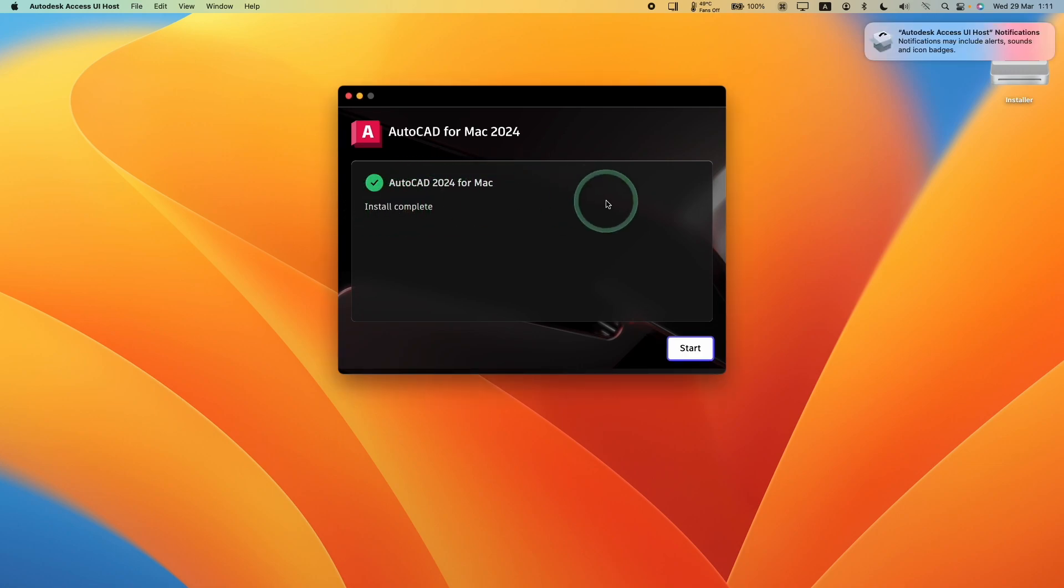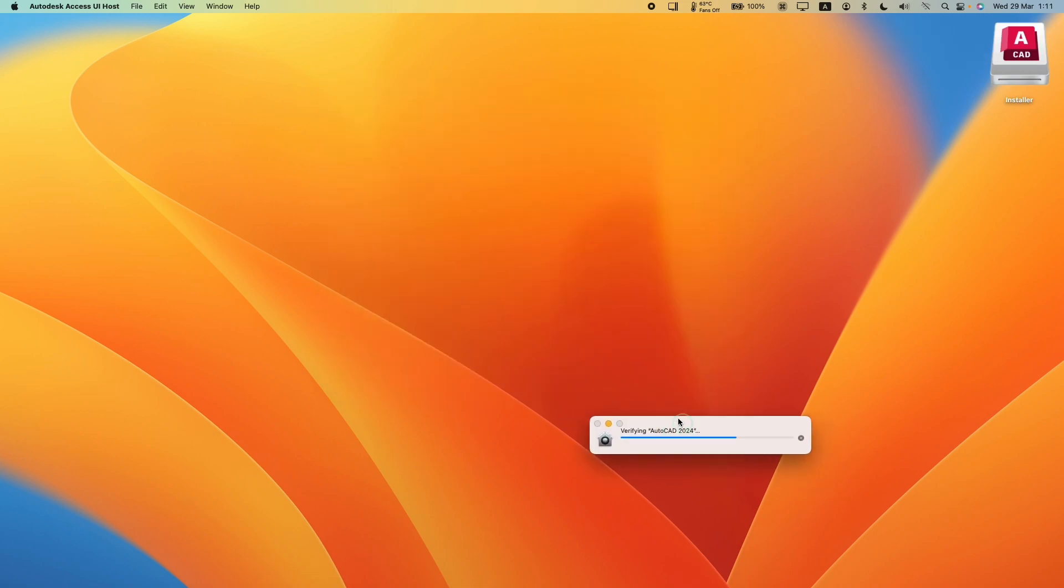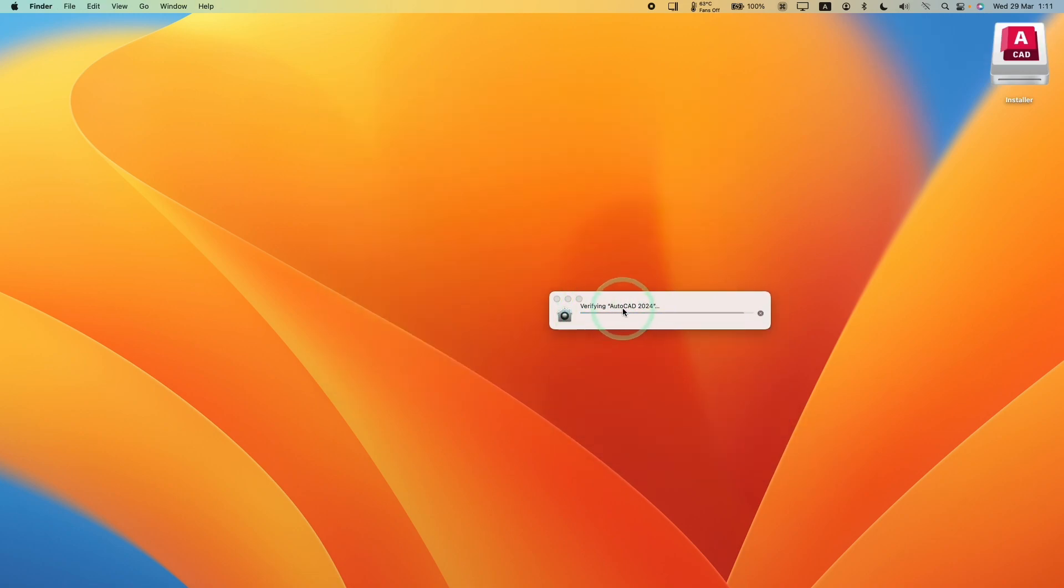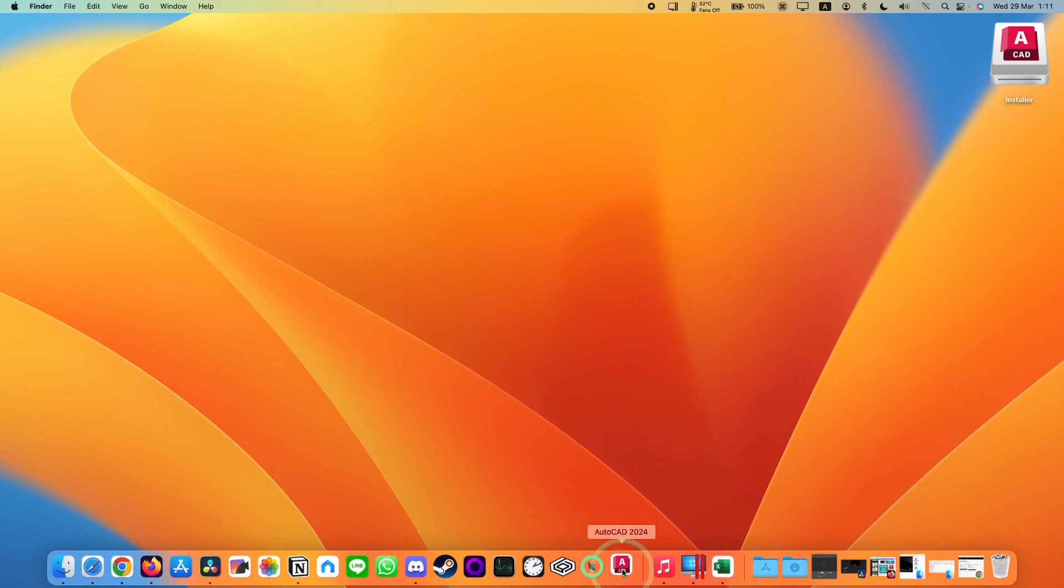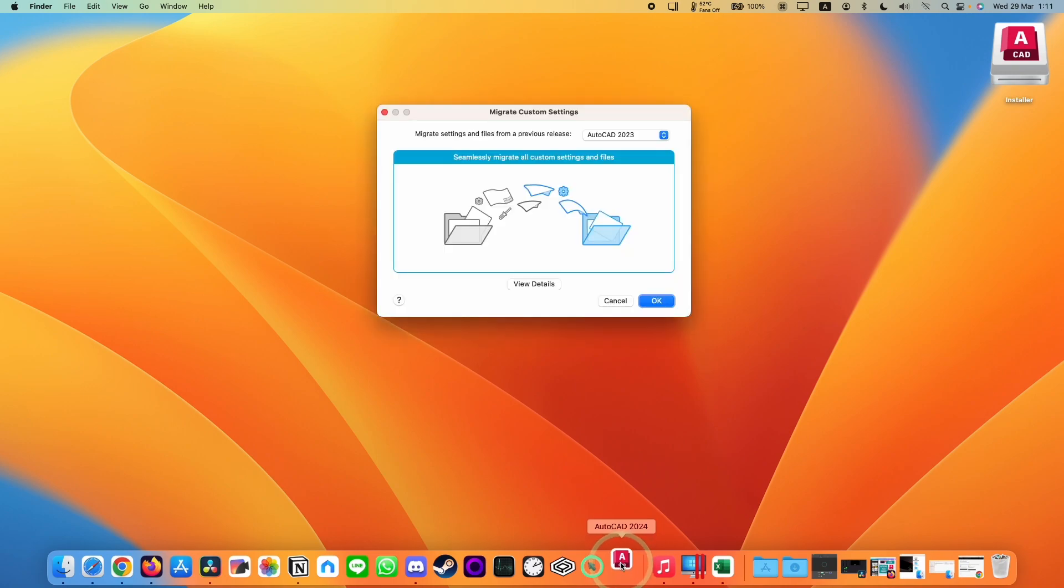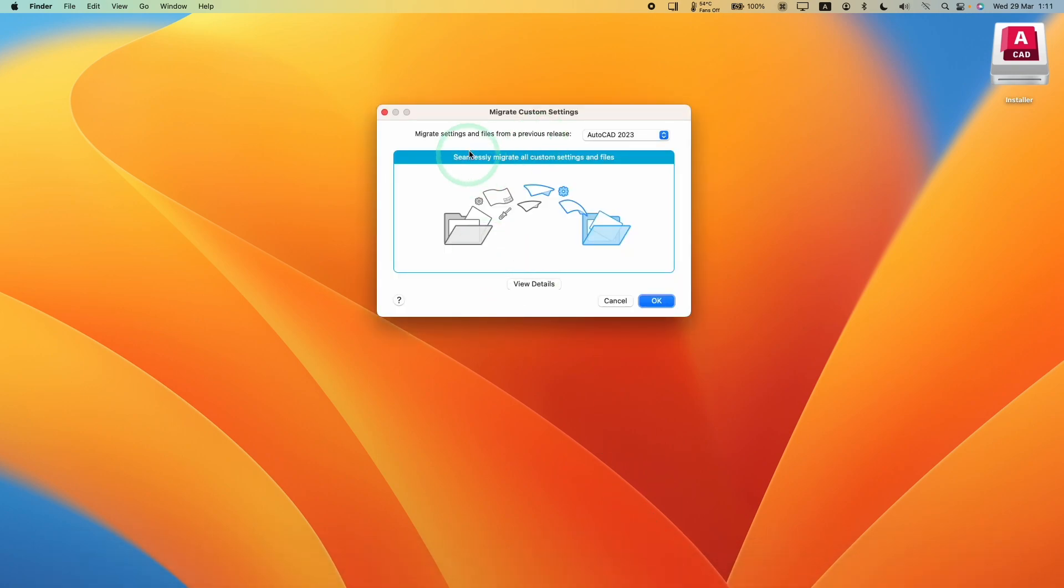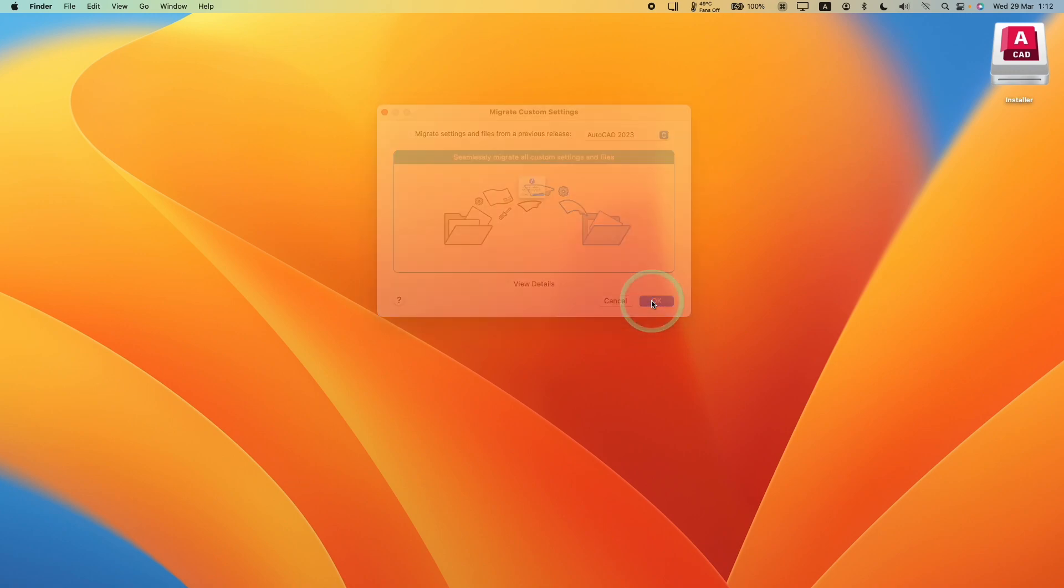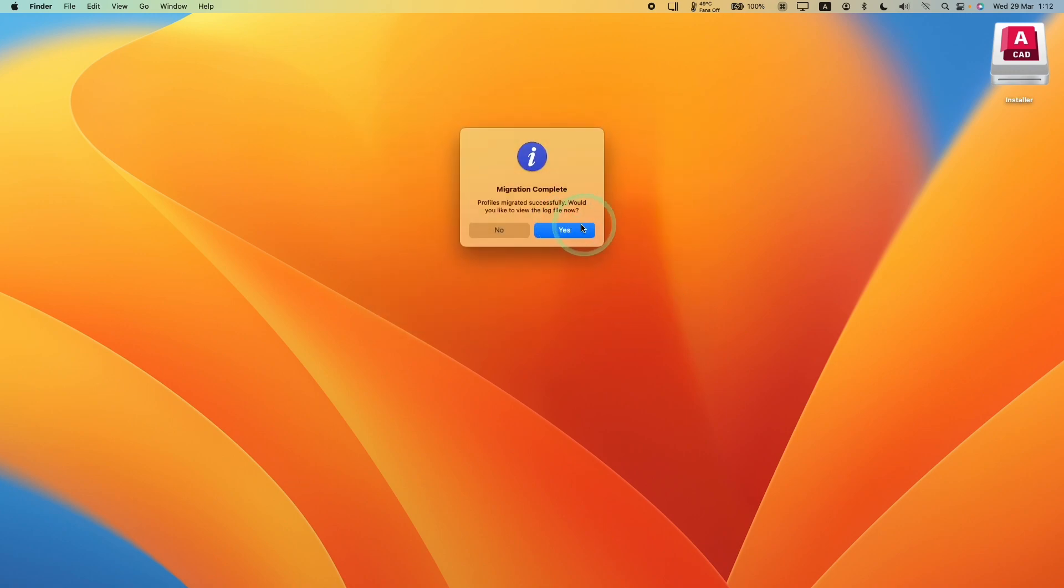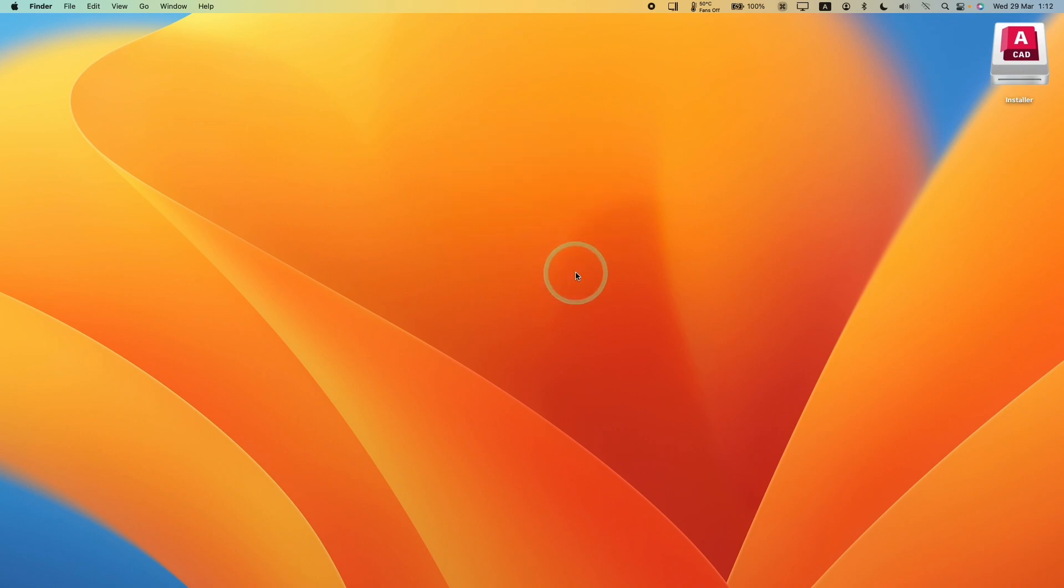Now it's saying that the install is complete. We're going to press the start button. It's verifying AutoCAD 2024. If we go to the dock we can see this has started bouncing up. It's detected a previous release from AutoCAD 2023. We're going to press OK and it's going to pick up the previous settings. It's asking us to view the log file, we're going to press no. It's asking for permission to read the documents folder. Press OK.